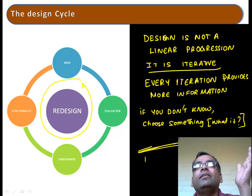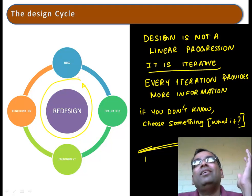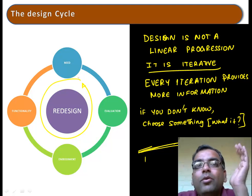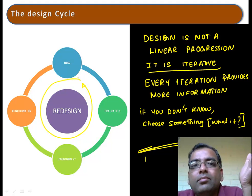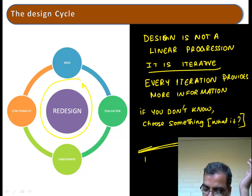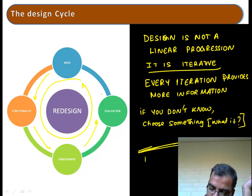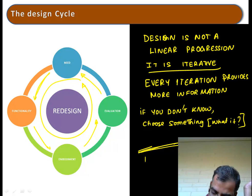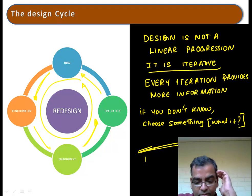Design is actually about redesign. Your first design is not going to work. Ninety percent of the time you are redesigning something. You start out with need, go to functionality, then embodiment, then evaluation, then you go back to need again — functionality, embodiment, evaluation. That is the design cycle.